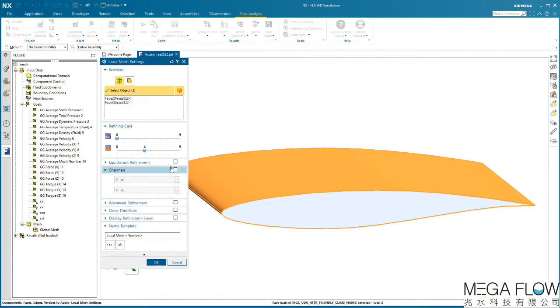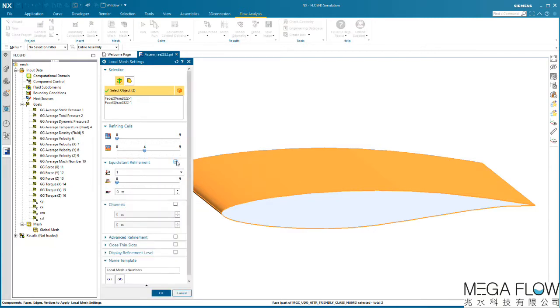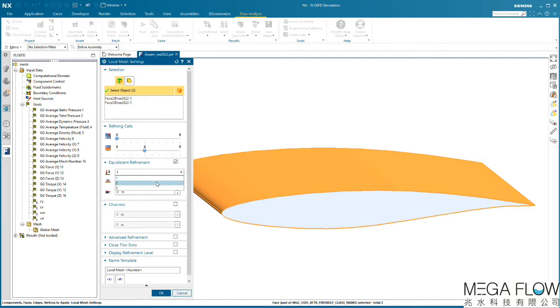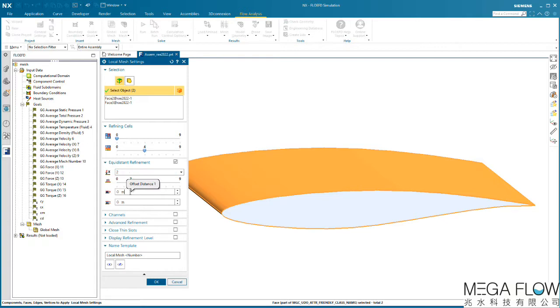We can use these surfaces also to apply an equidistant refinement. In this example, we define two shells. These shells are counted out from the selected surfaces and the initial mesh cells will be split with the same refinement level in each of them. Finally, we define the offset distances for the two shells, 200mm for the first and 400mm for the second offset.